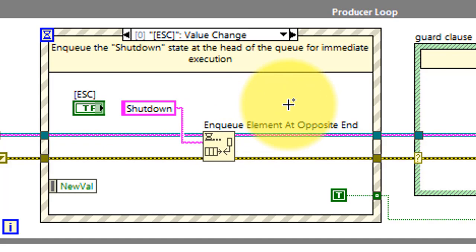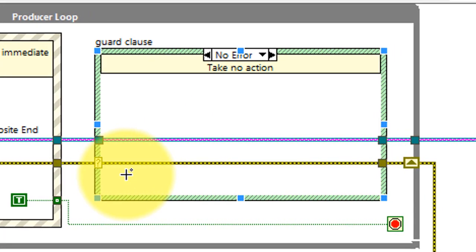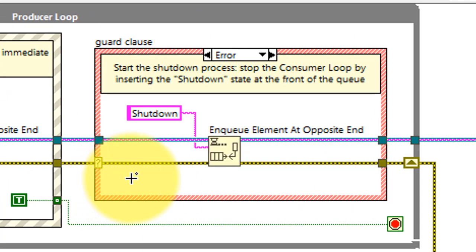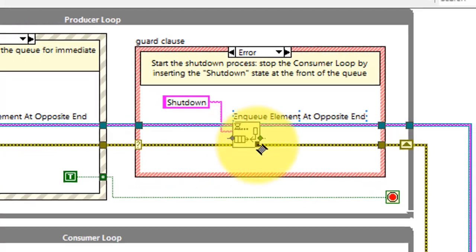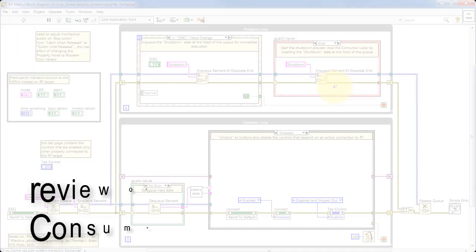When the error cluster is clear, we see nothing happening inside the guard clause, but if there is an error detected, then the command to shut down the system is immediately enqueued.